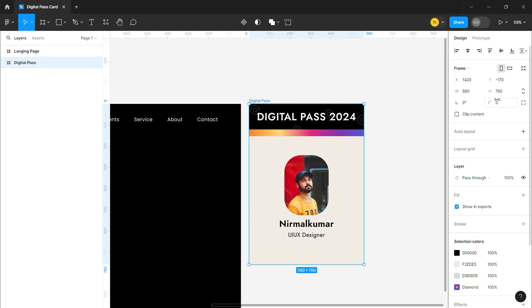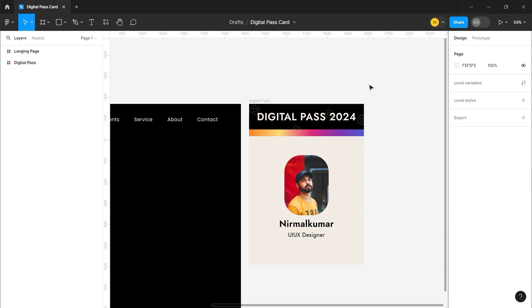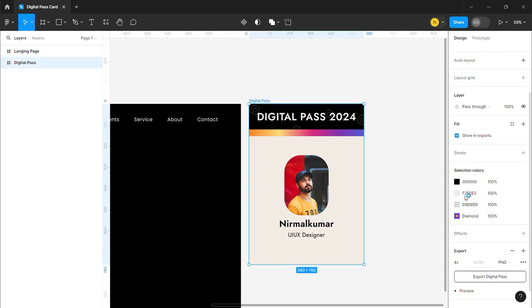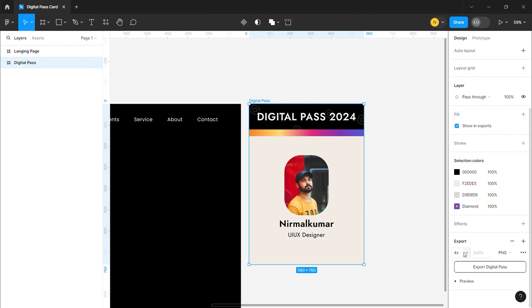We will add the size and height. We will add the width to height. Click on the card design and export it at 4X.